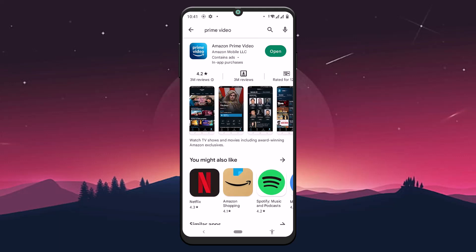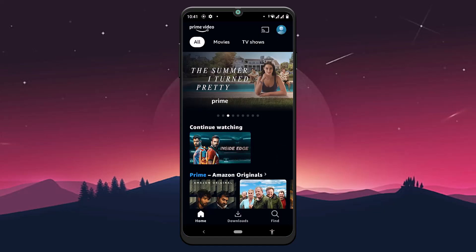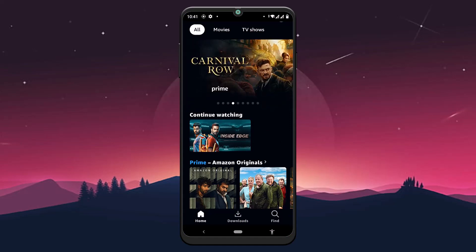After installing Amazon Prime Video, you can launch it on your mobile device. Make sure to sign up for a free account on Prime Video, and you will be able to log into your account.